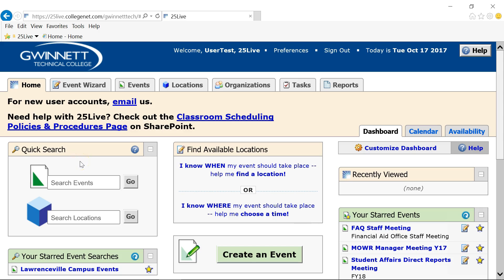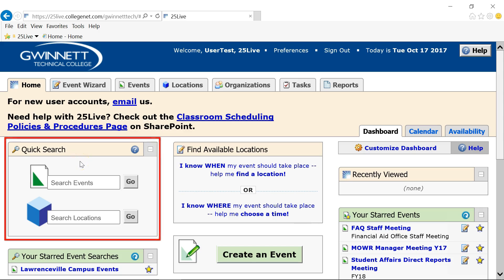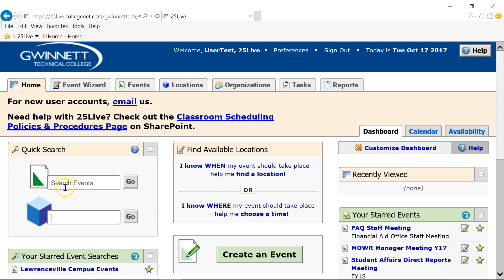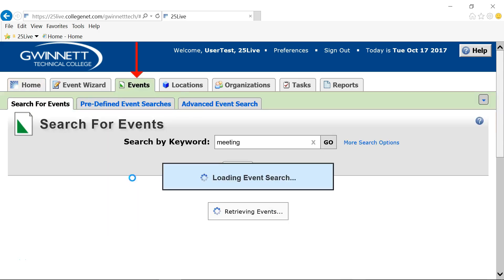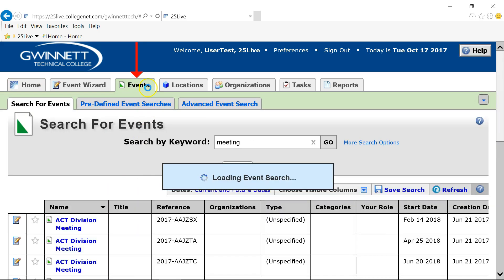From the 25Live Home tab dashboard, you can perform a quick search for events, locations, or resources. Enter keywords, a partial word, or an event reference number to search. Searches are not case sensitive and the results will be displayed under the appropriate tab. In this example, I will search for the keyword 'meeting' in the events quick search box. The results were opened in the events tab.